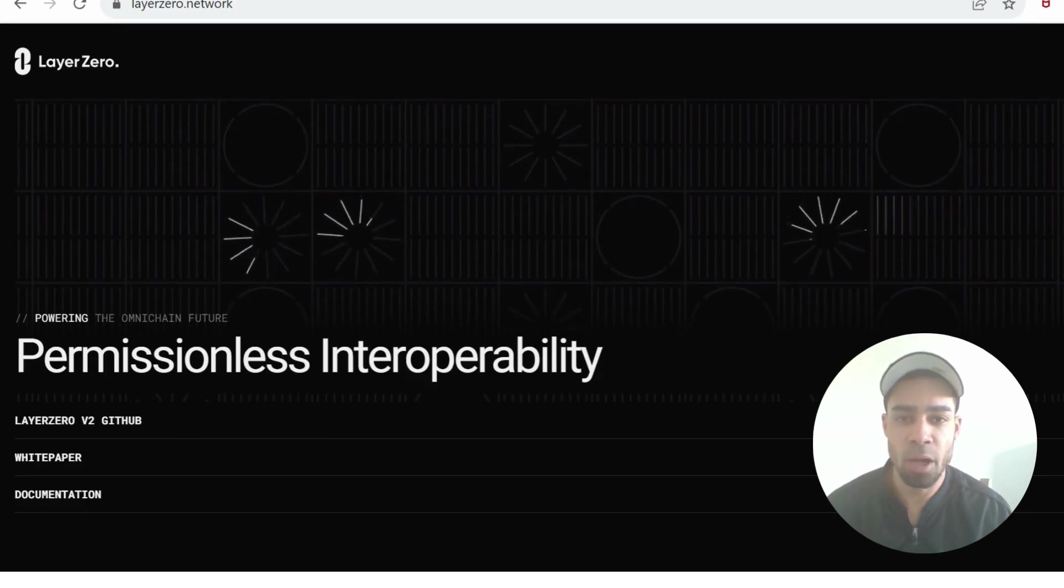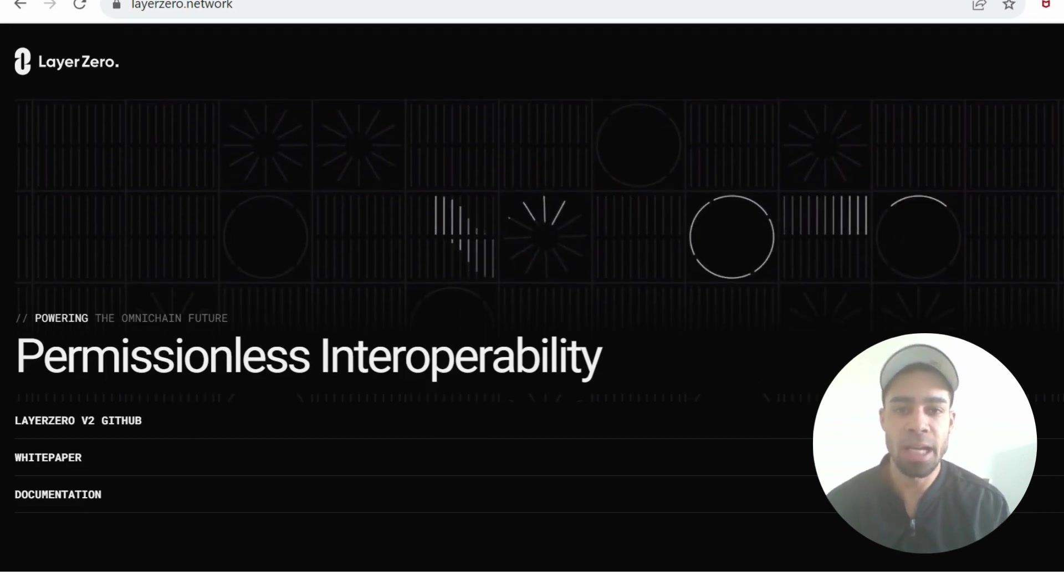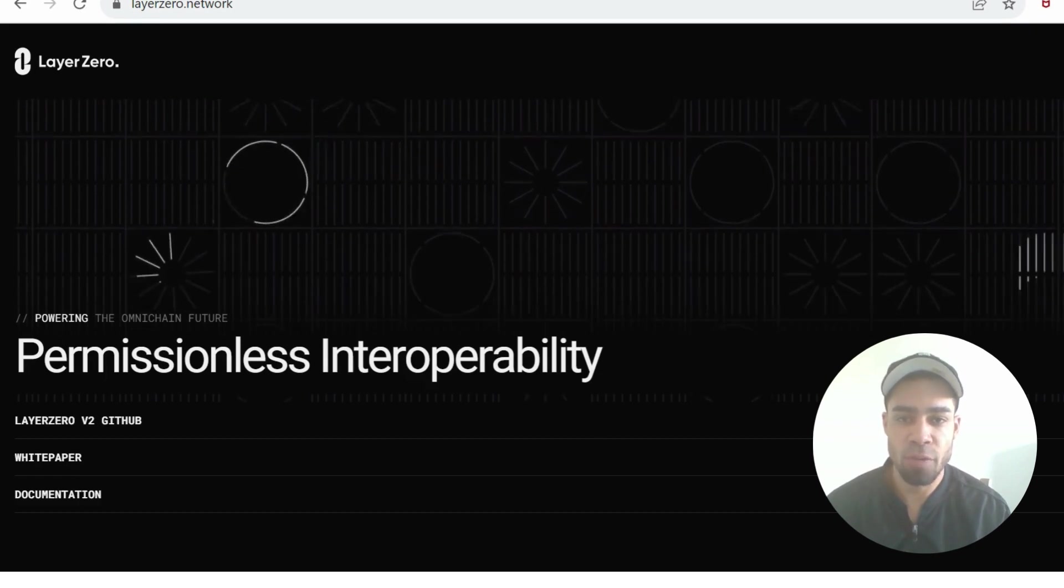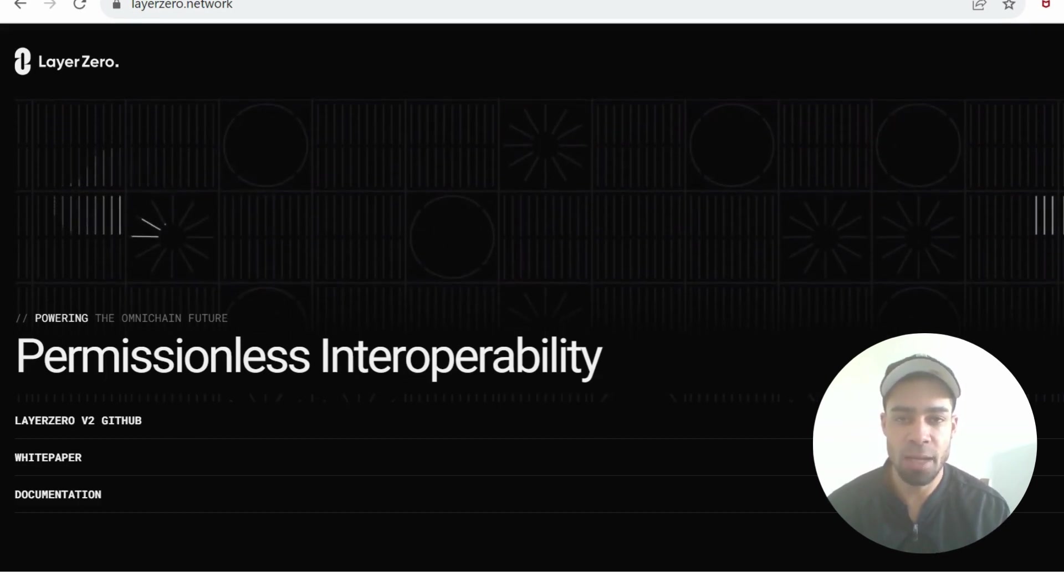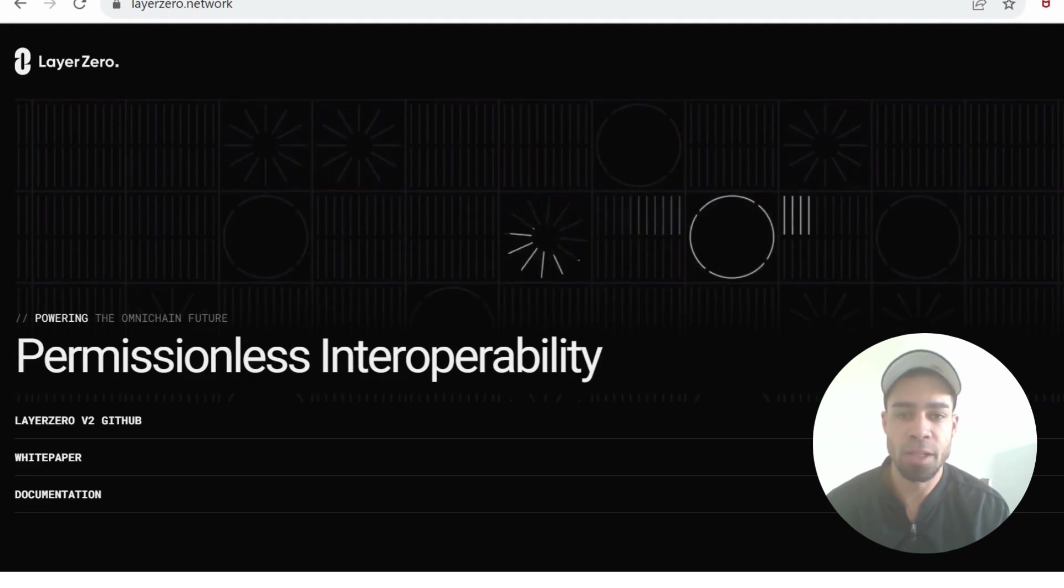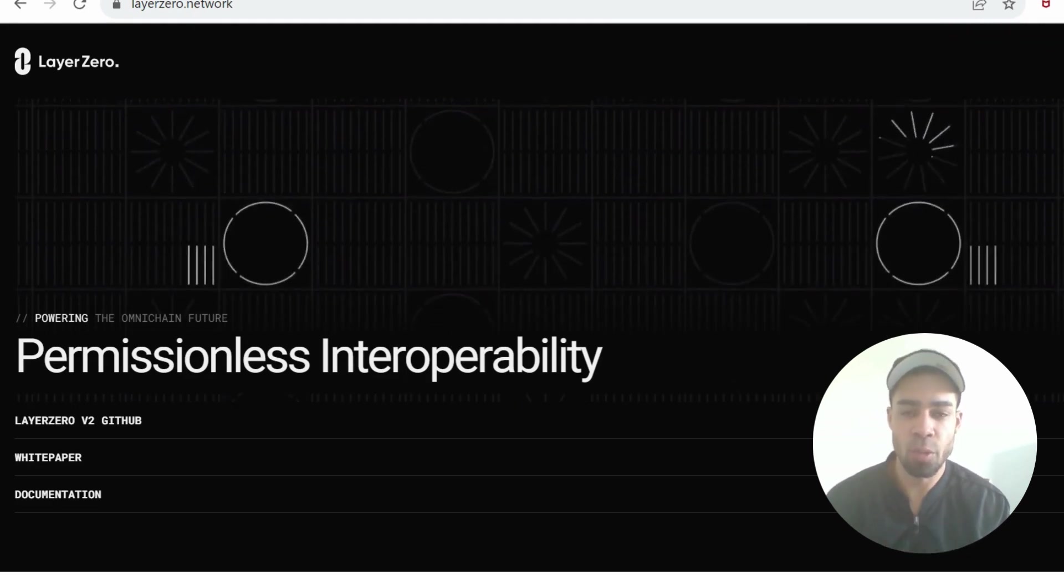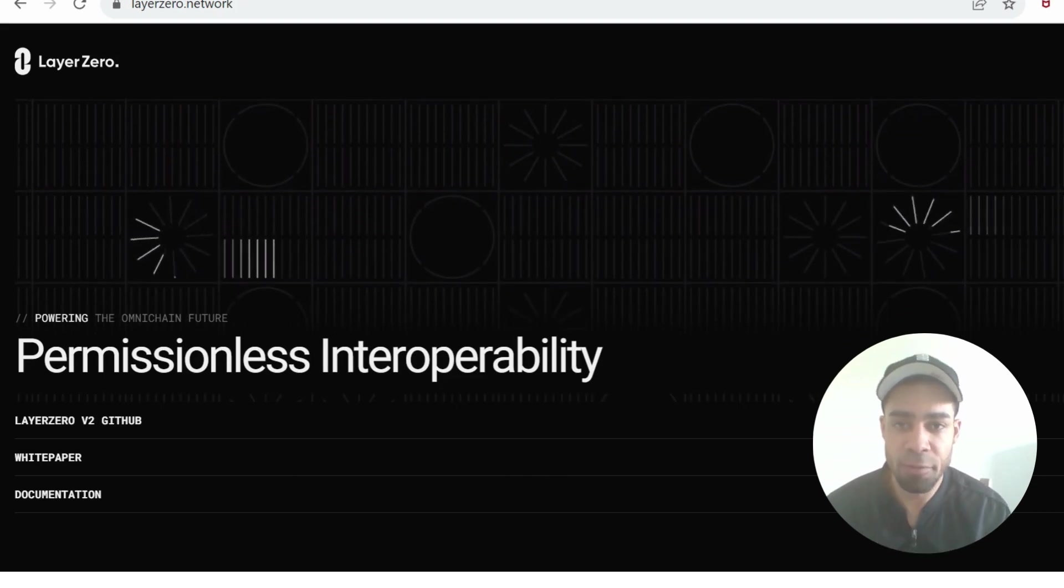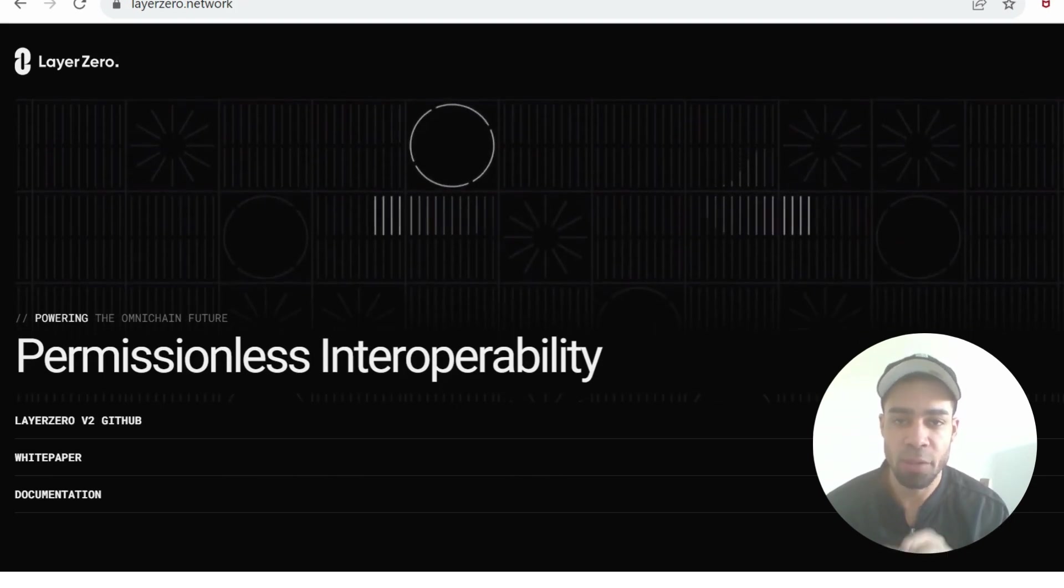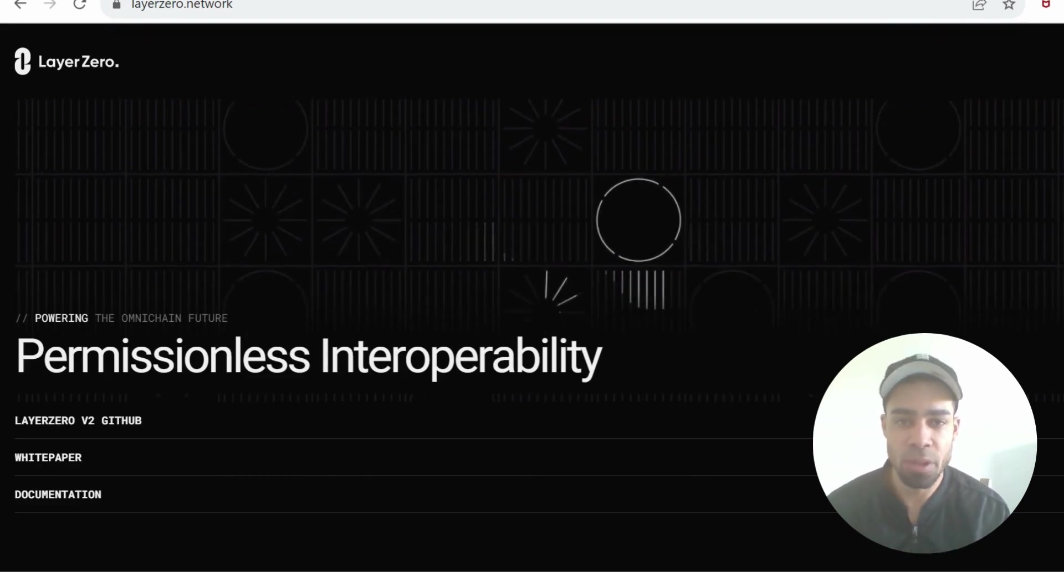Today we're going to do a comprehensive guide on farming Layer Zero. Layer Zero raised 298 million and is valued at 3 billion. The launch of their token is not far off. This is definitely one that you do not want to fade. This airdrop will be huge and you want to do everything you can to try and make yourself eligible for the airdrop.